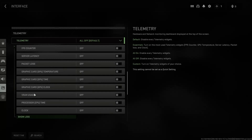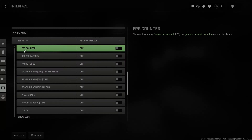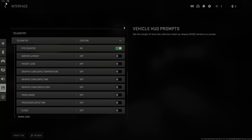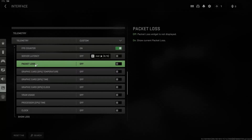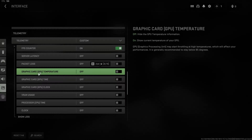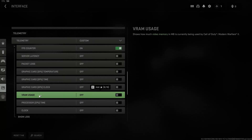In here you can enable your FPS counter. Now you'll see your FPS at the top left corner. In here you can enable your server latency or ping. In here you can display your packet loss. In here you can display your graphics card temp.